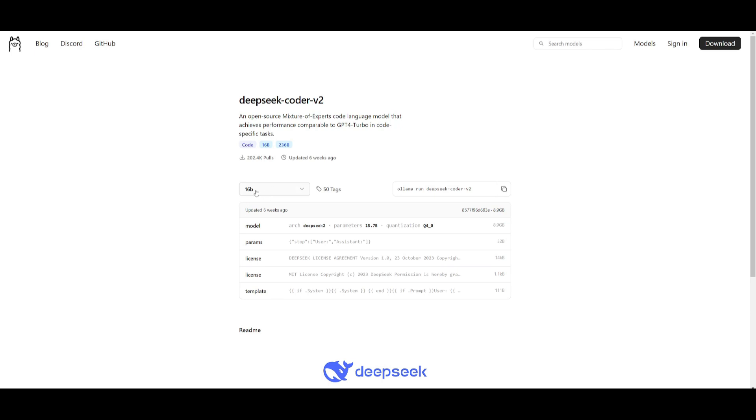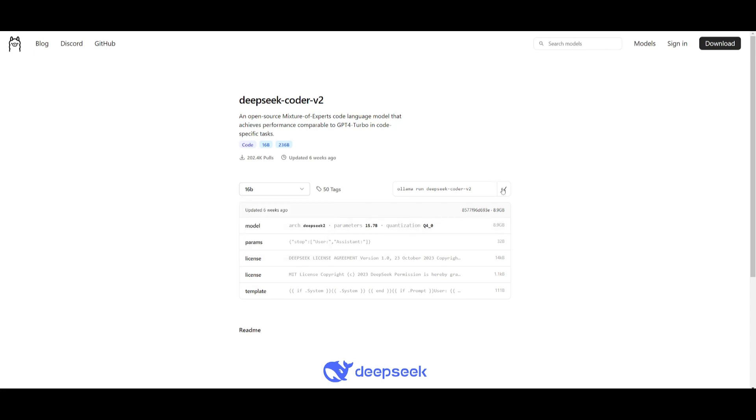What you're going to be doing now is installing this model locally. You can install the 16 billion parameter model. The 236 billion parameter model might be too large for anyone, so in my opinion just stick to the latest 8 gigabyte model which is a 16 billion one and copy this.